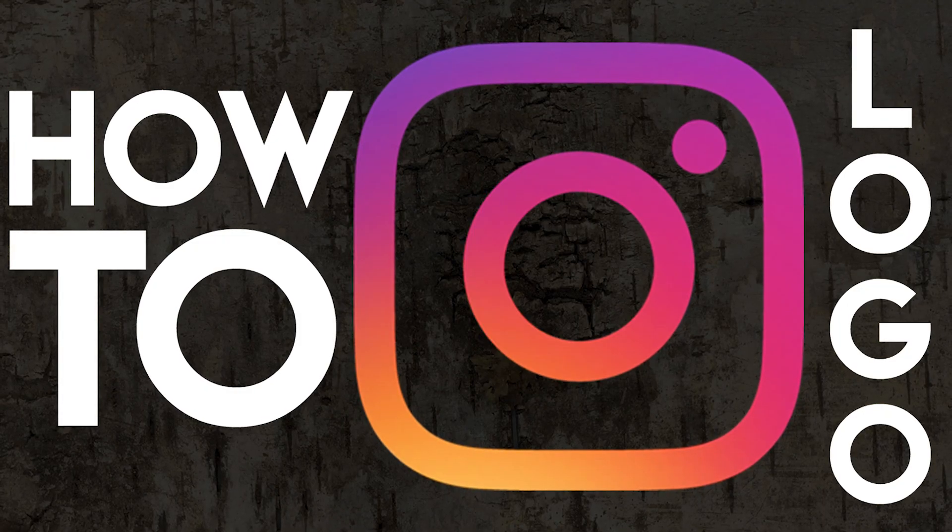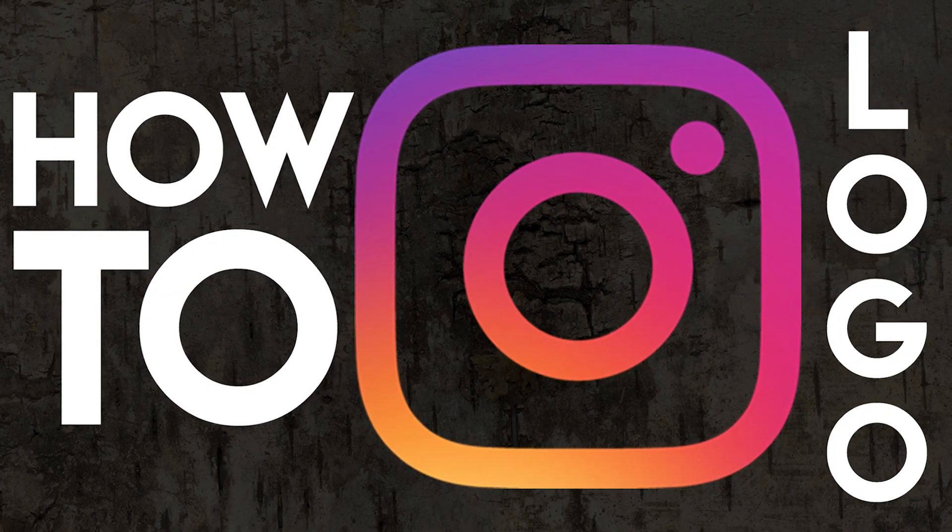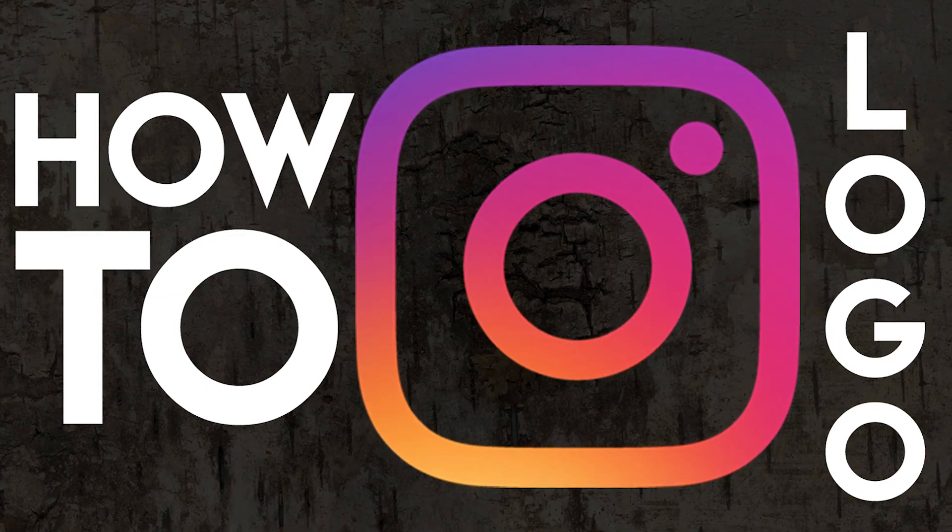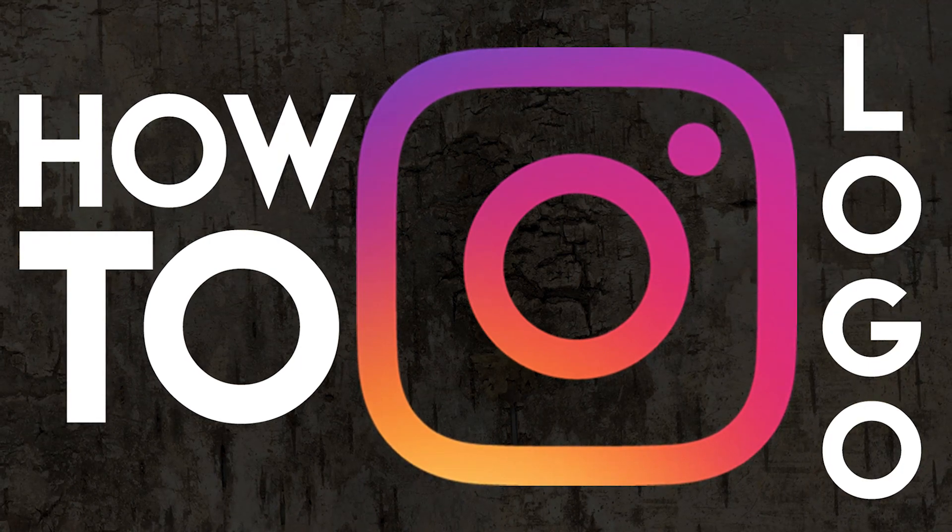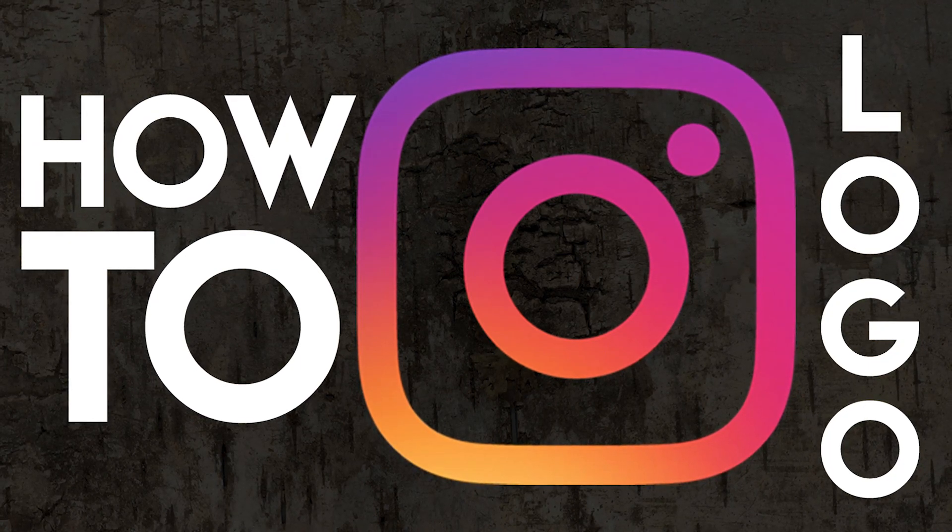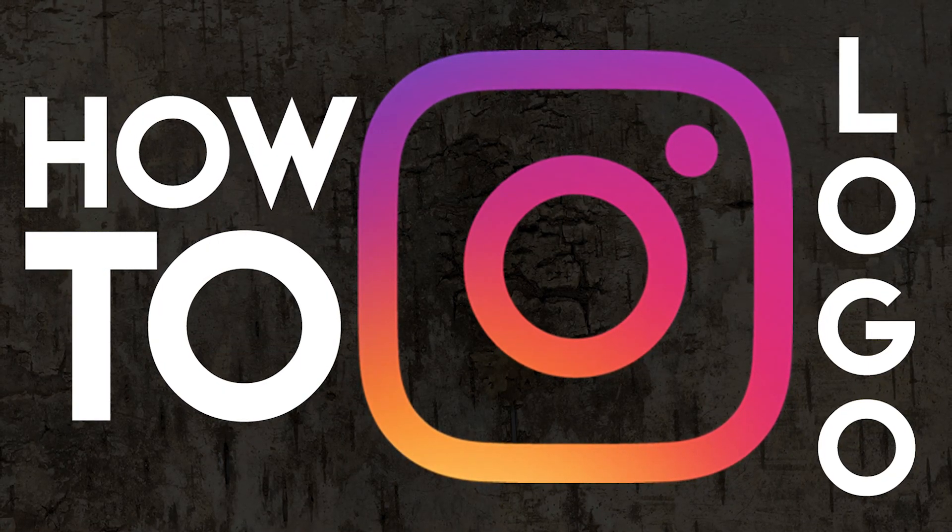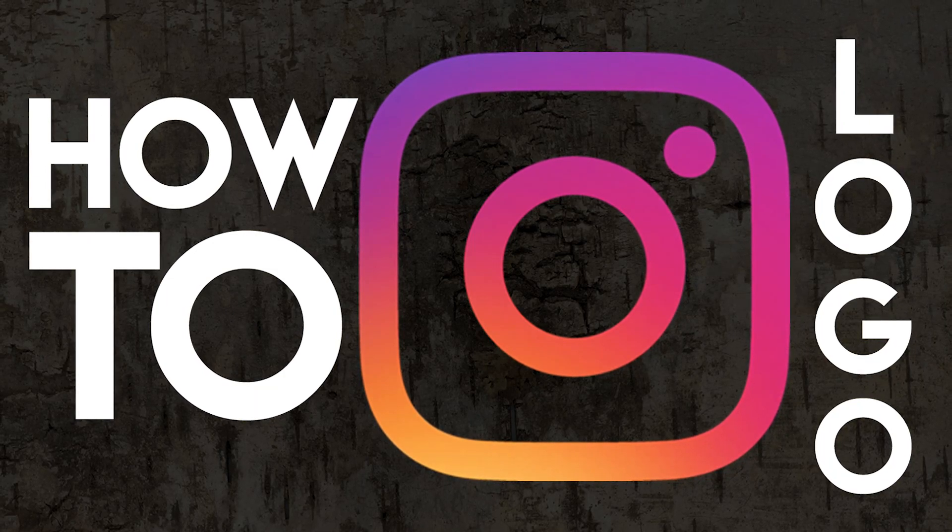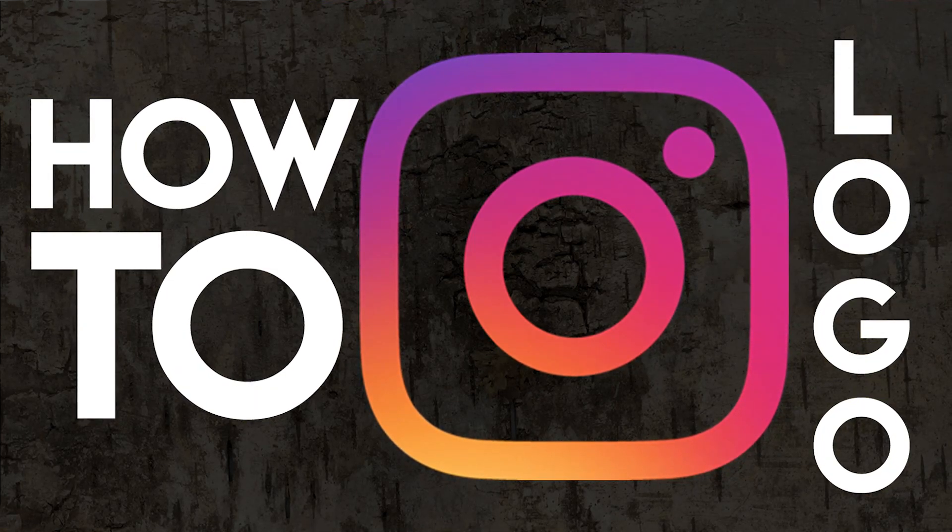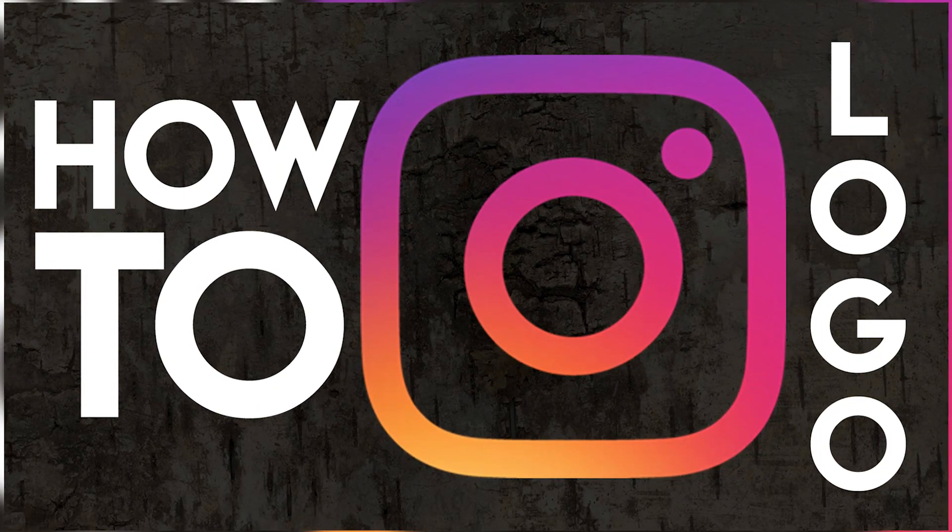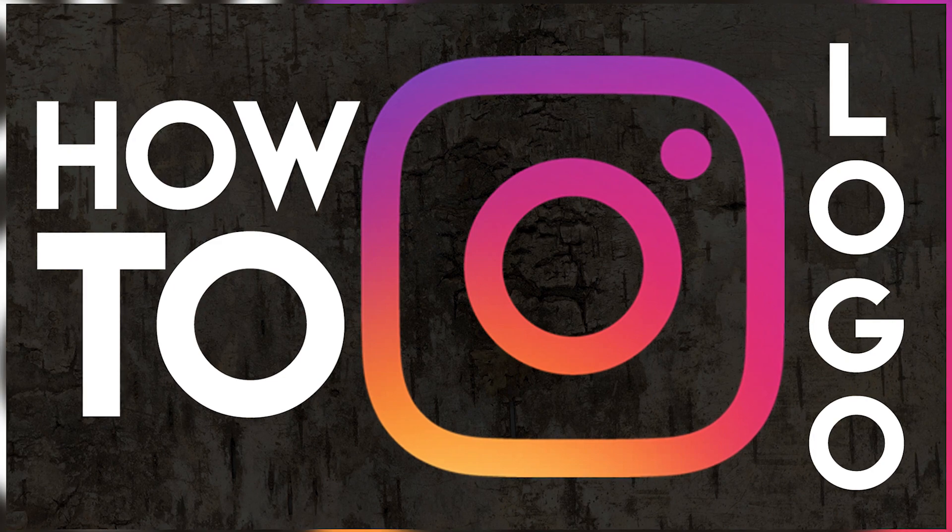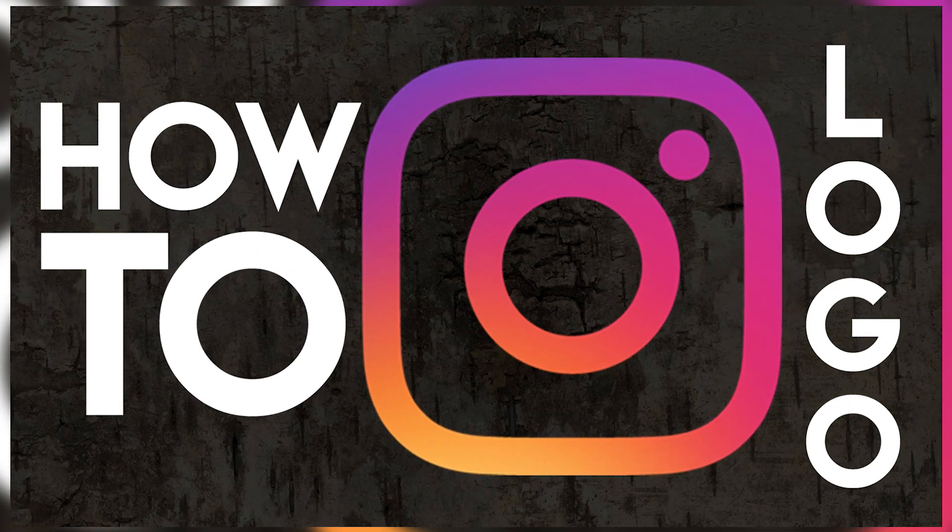So if you guys enjoyed and want to see other videos like this maybe do a Twitter one, Facebook, etc. then like and subscribe and let me know what you want to see. Also let me know if you want to see other types of videos like how to make a YouTube banner or things like that. And I'll see you guys in the next video.